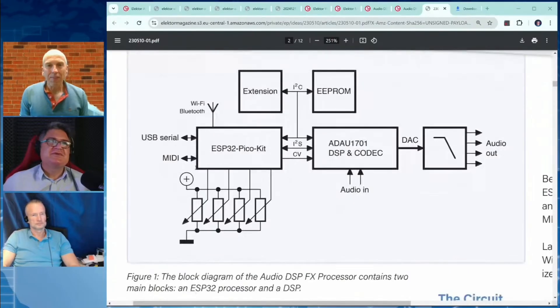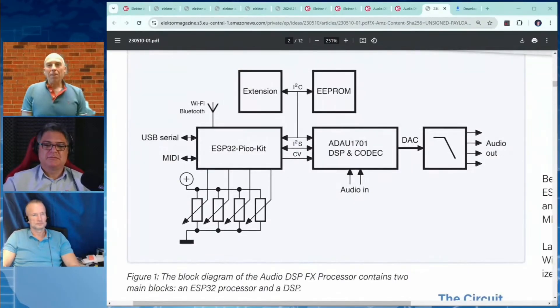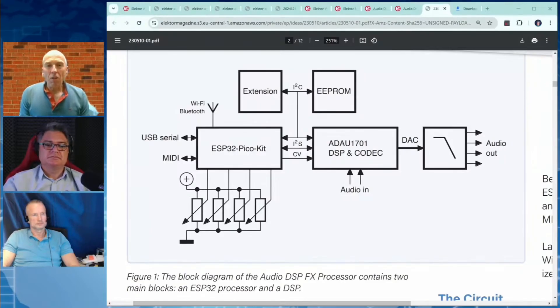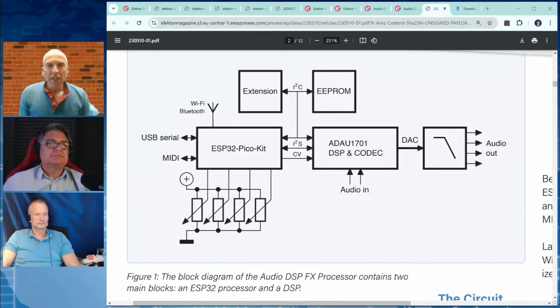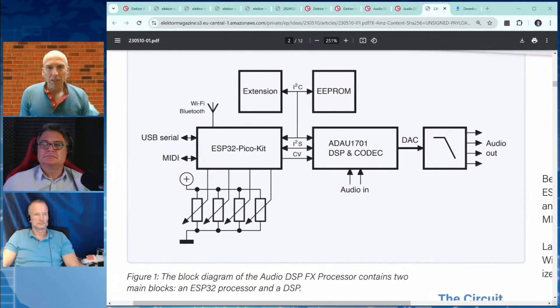Yeah, well Sigma Studio is a graphical programming tool for the DSP. It's for the whole family of that type of DSPs actually. It's a graphical tool - you have blocks, you drop them on a canvas, and then you draw wires, virtual wires. That is your program, and then you compile it and upload the compiled program to the DSP and execute it.